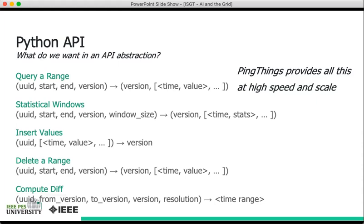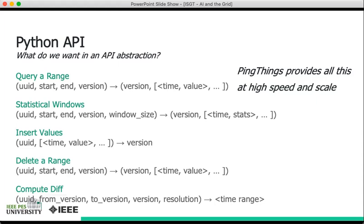The Python API also allows you to insert data into a stream. So if you want to write your own ETL code, you would just specify the stream by its UUID, as well as all the data that you want to insert, and then you'd call insert from the Python API. Similarly, you can delete data from a stream, always to be done very carefully, of course, but you would do that by just specifying the identifier, the start and end time of the deletion that you want to make. You can also compute diffs between different versions. So PingThings provides all these in a very simple way, at scale, at high speed, via the Python bindings.